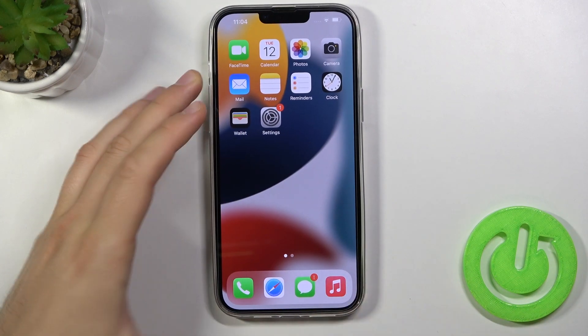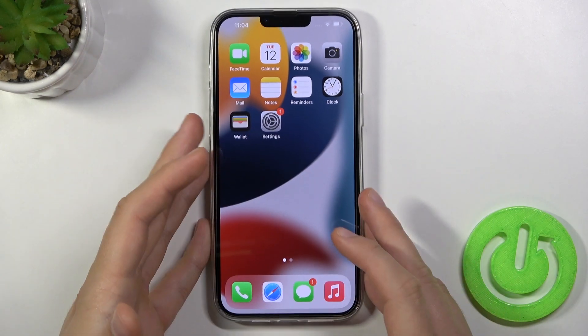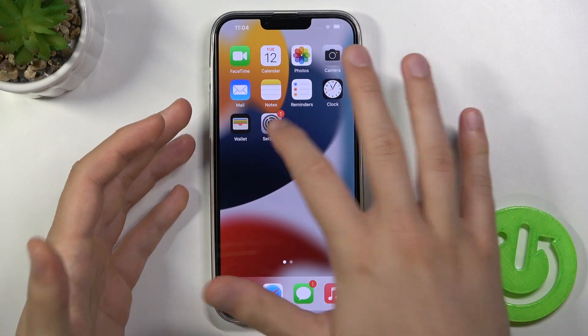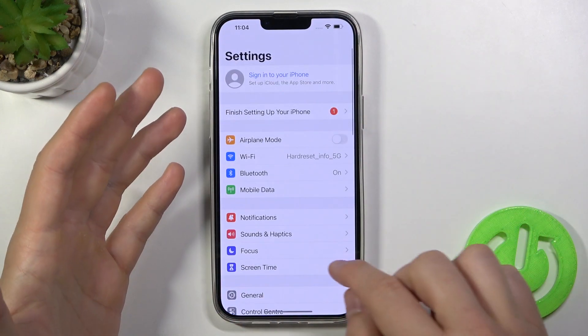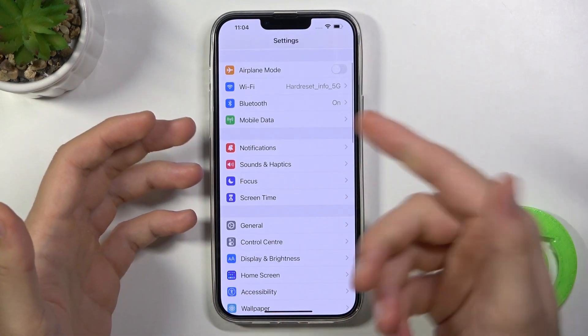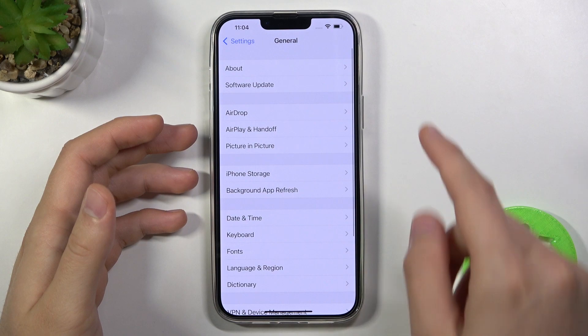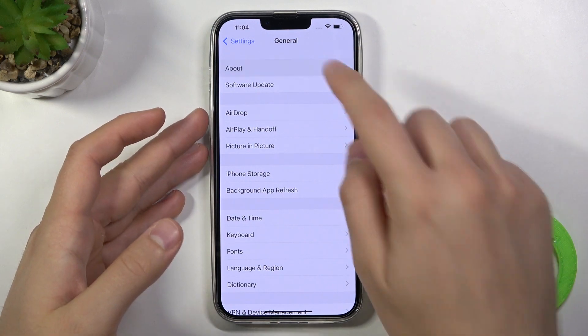To do this, we have to find the model number under settings. So we have to open the settings, go to general, and then tap on about.